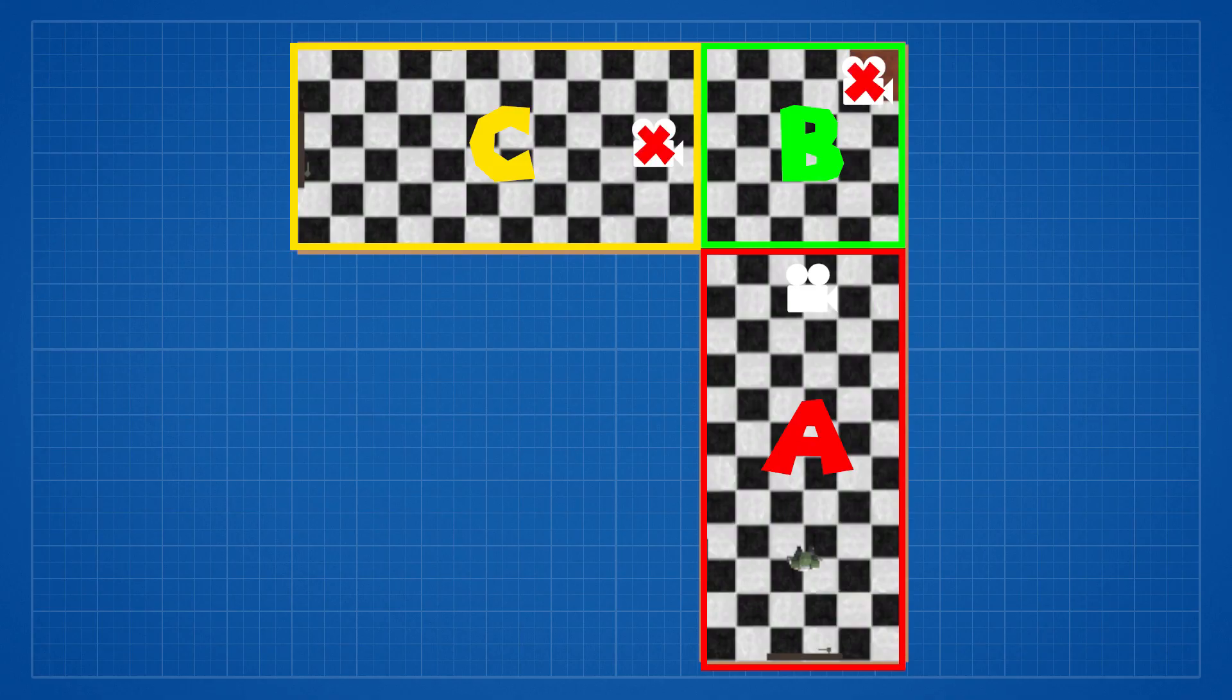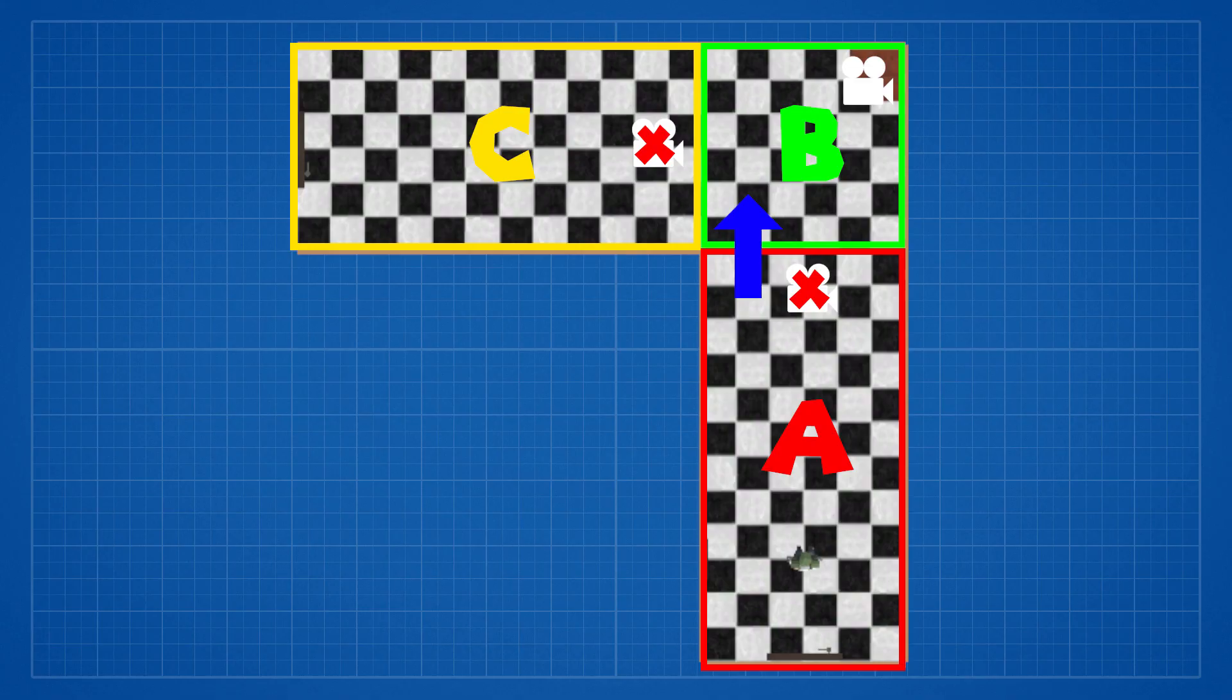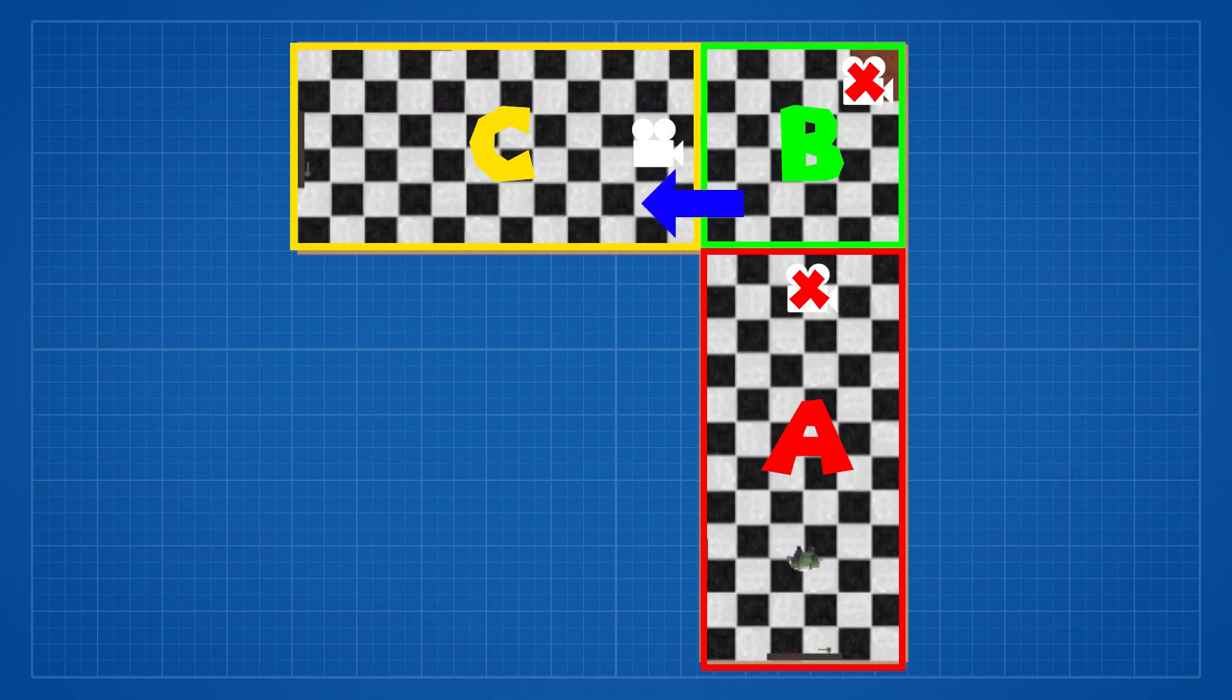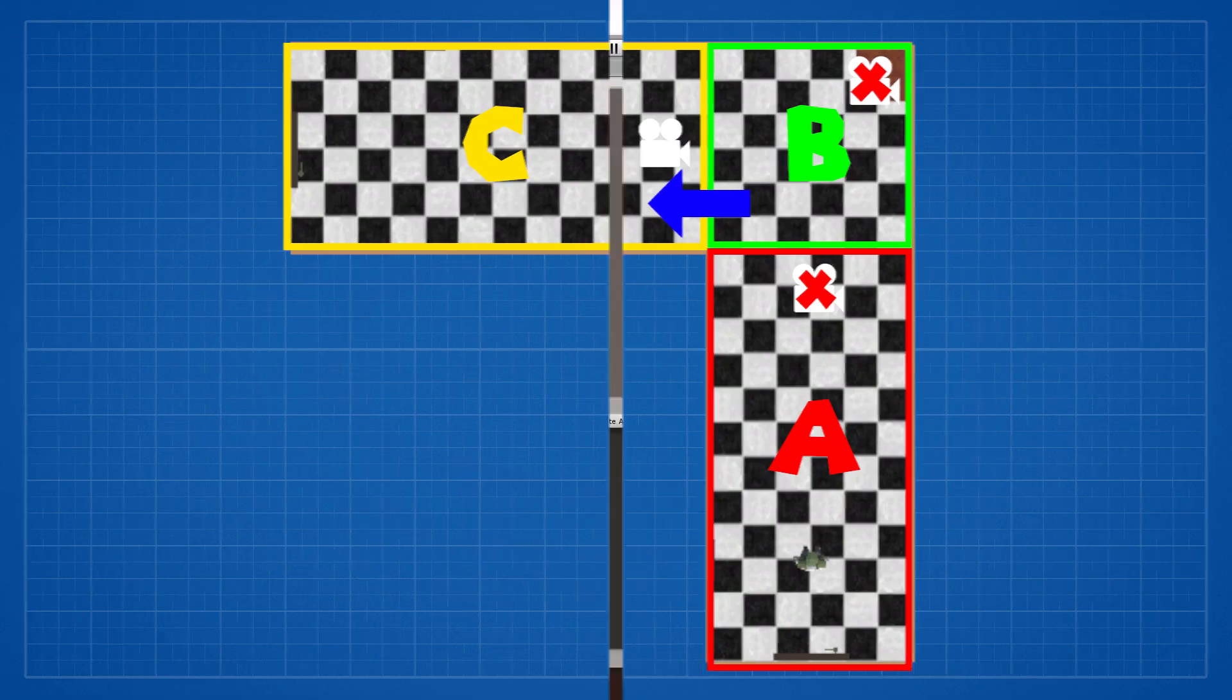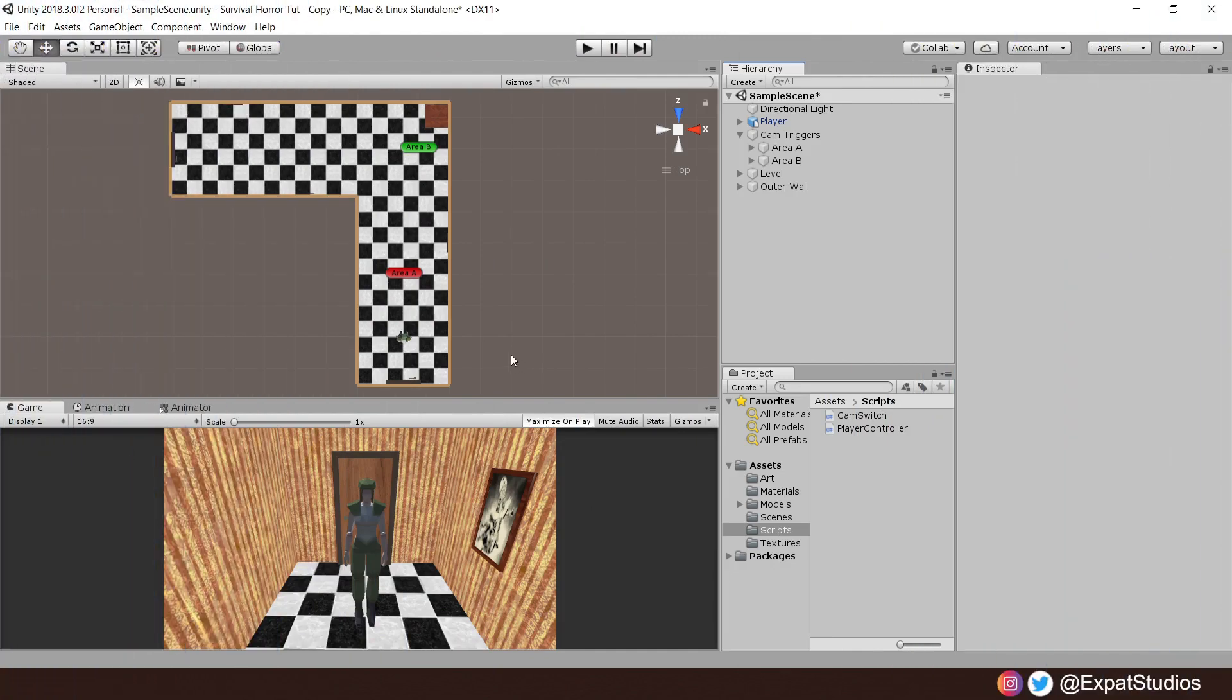Camera A, our starting camera, will be active. The others will be inactive. When a player exits a collider, an area, it will trigger his camera as inactive. Upon entering a new collider, a new area, it will trigger that camera as active instead. Simple.